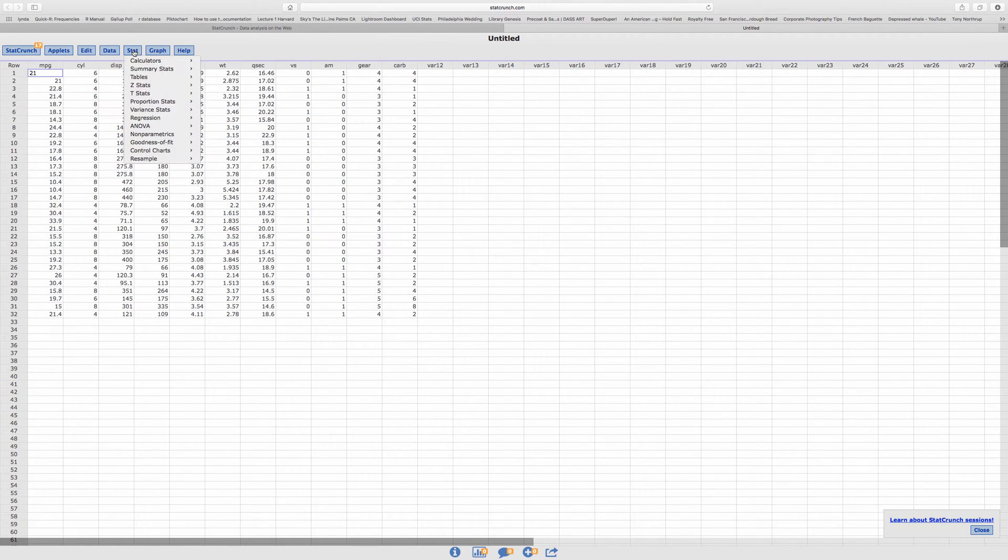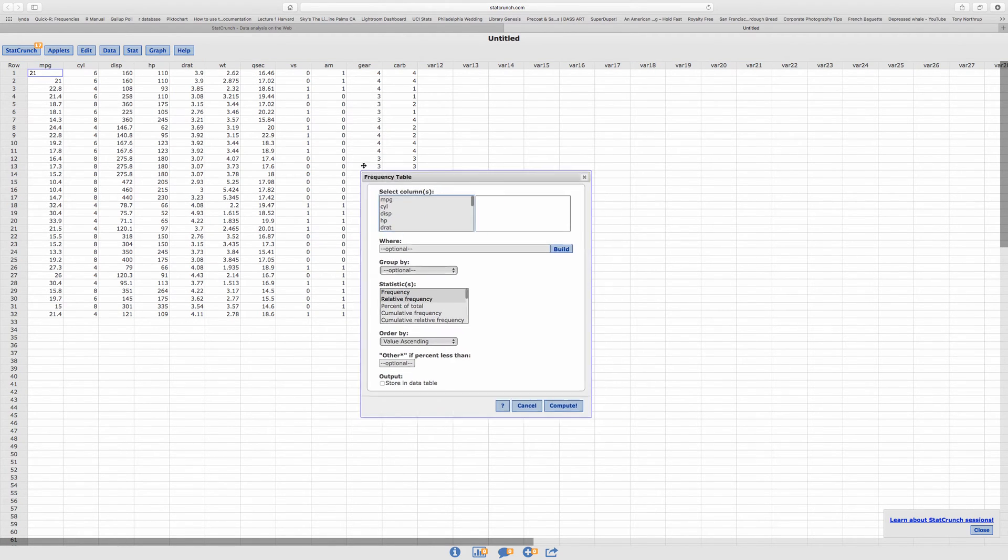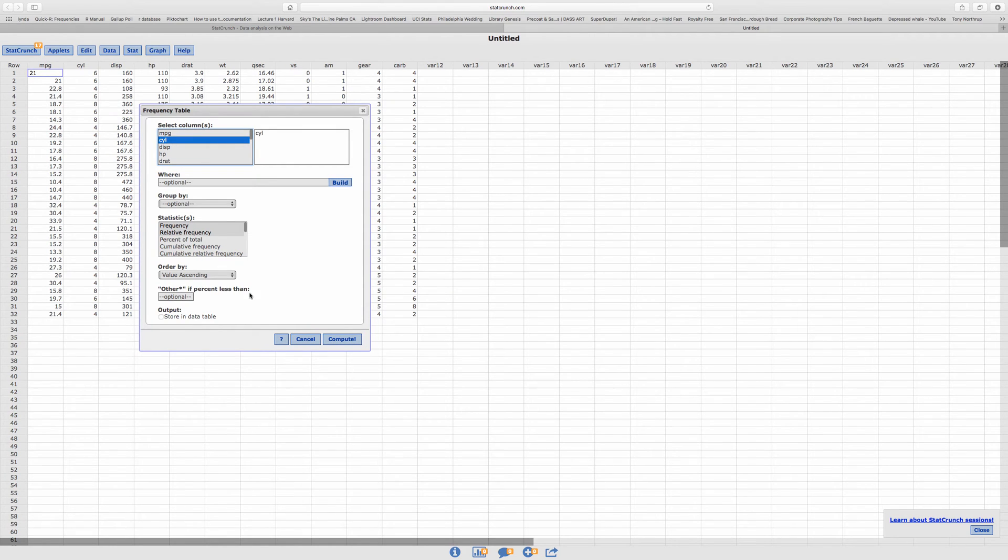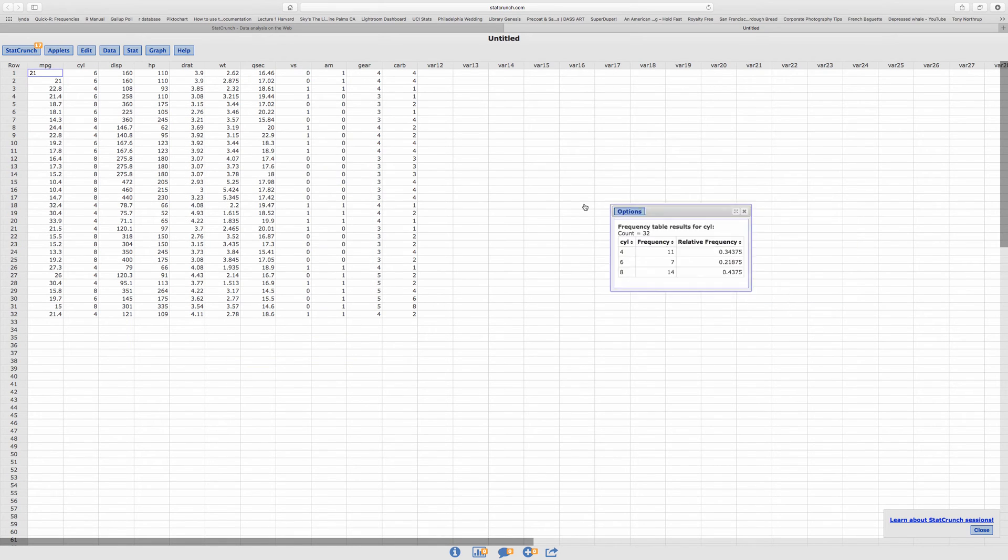So I'm going to go to Stats, we're going to go to Tables, we're going to go to Frequency. So it's a frequency table. So here's a cylinder and then that's it. I'm going to click on Compute and there it is.